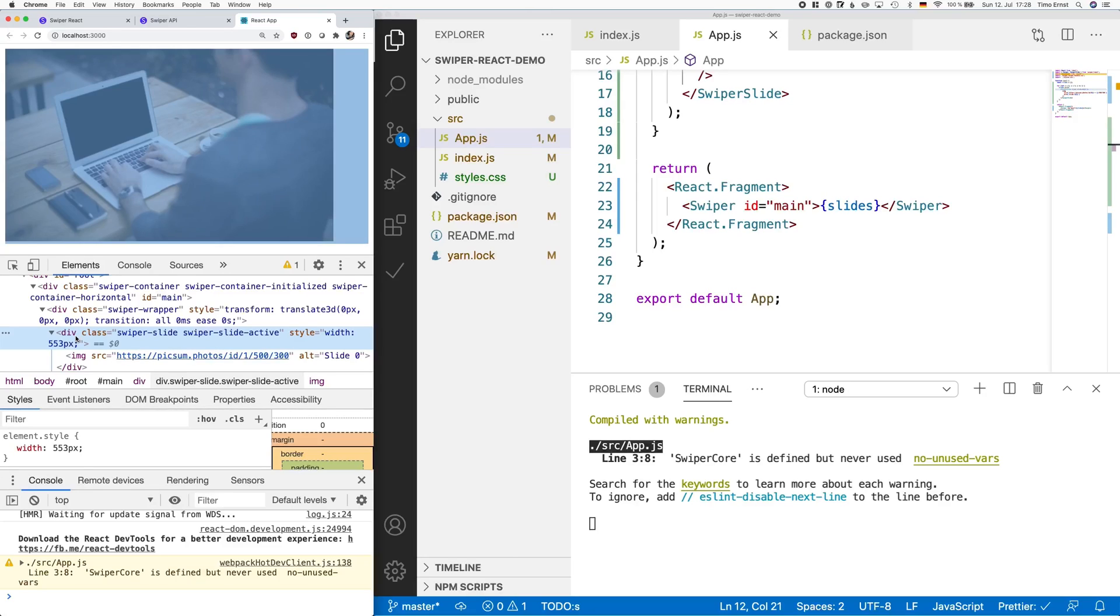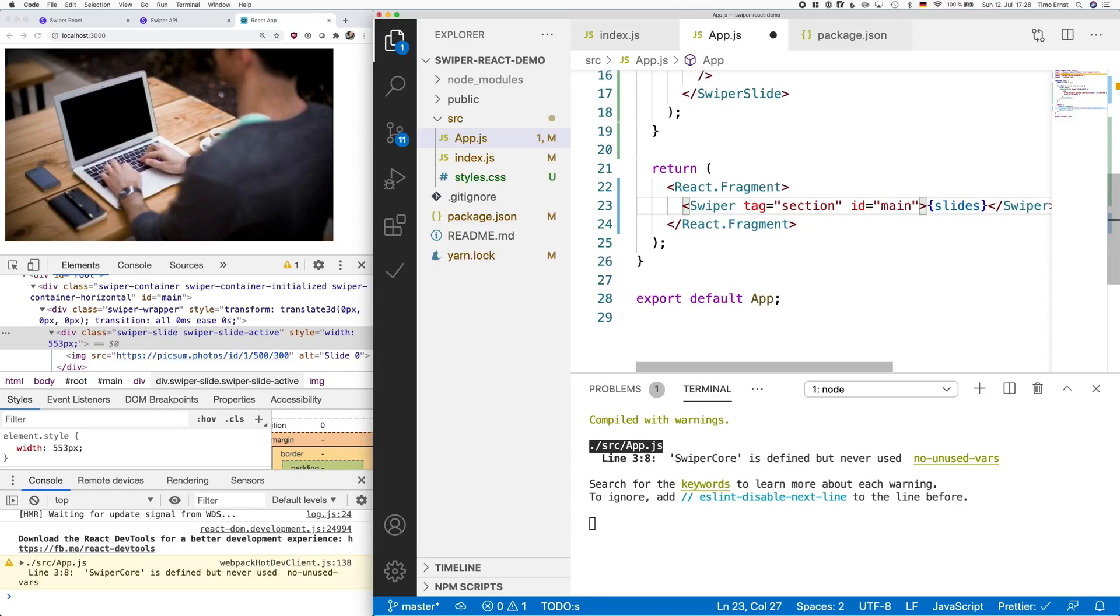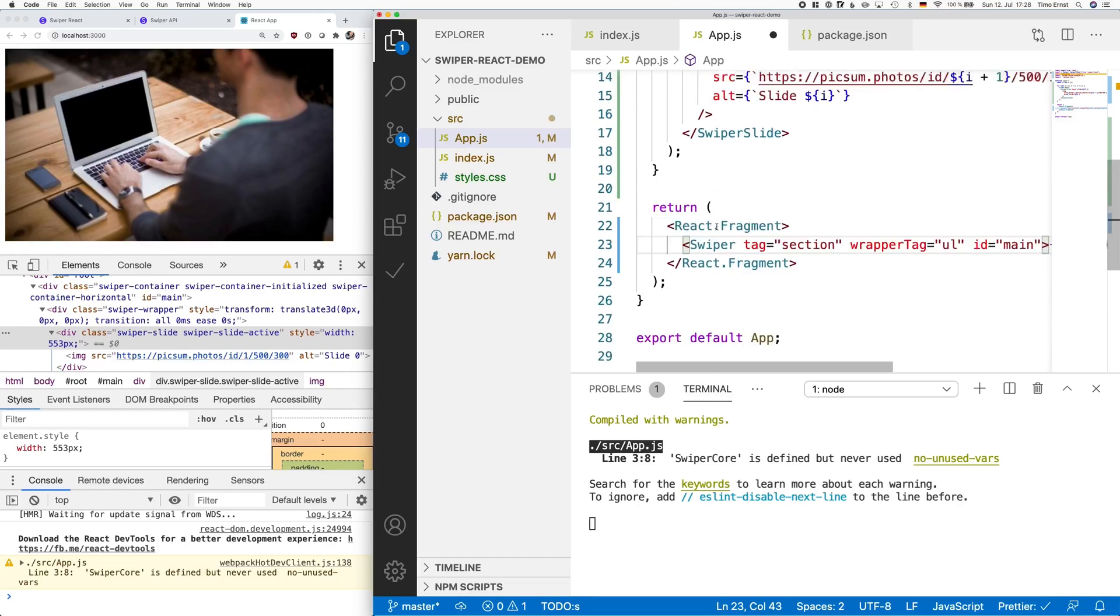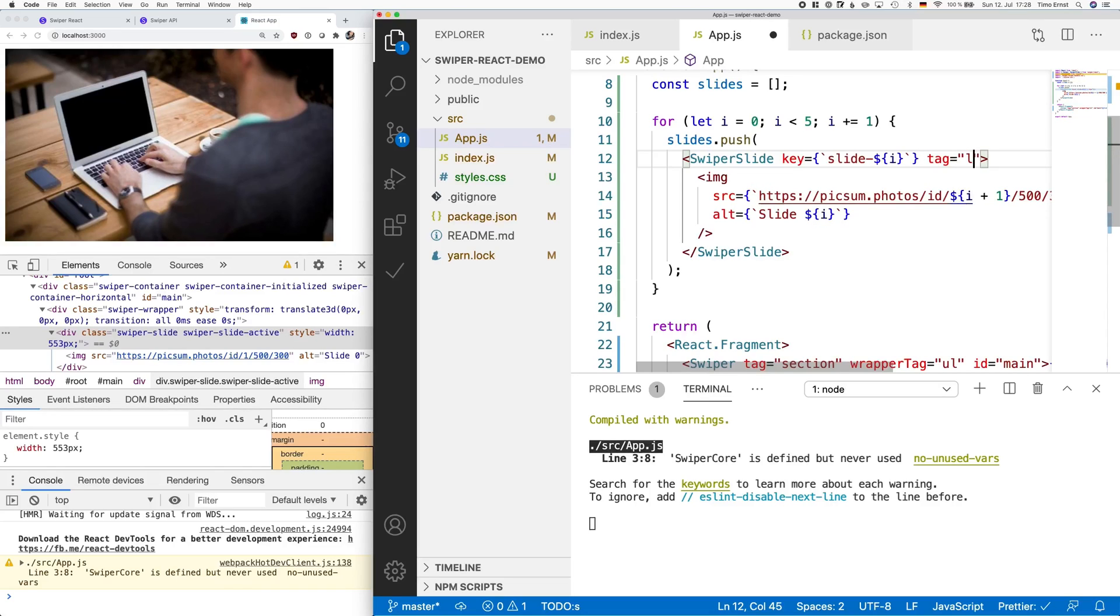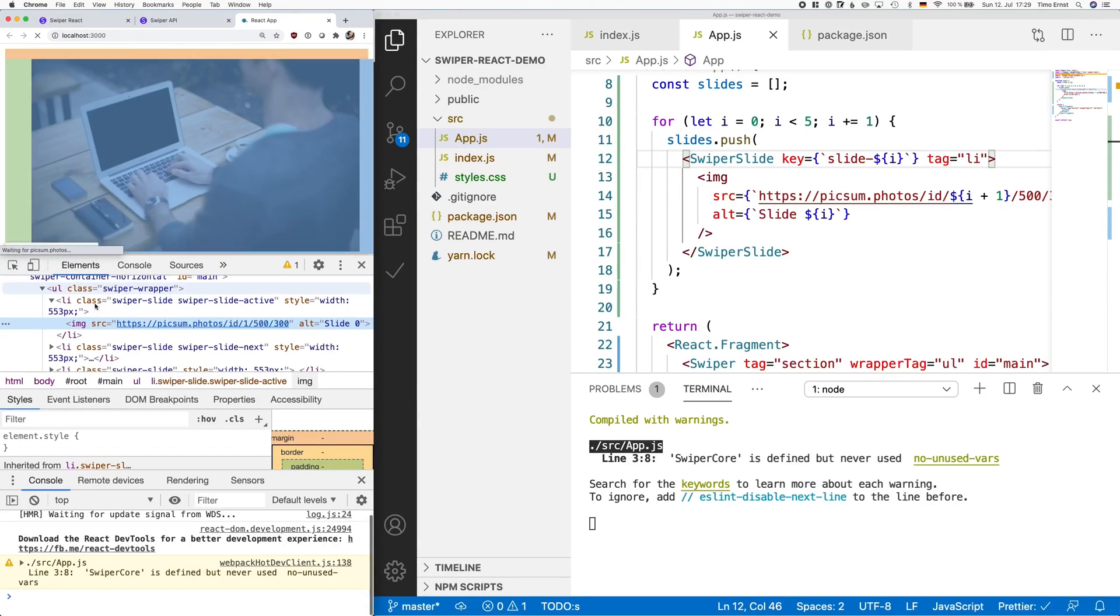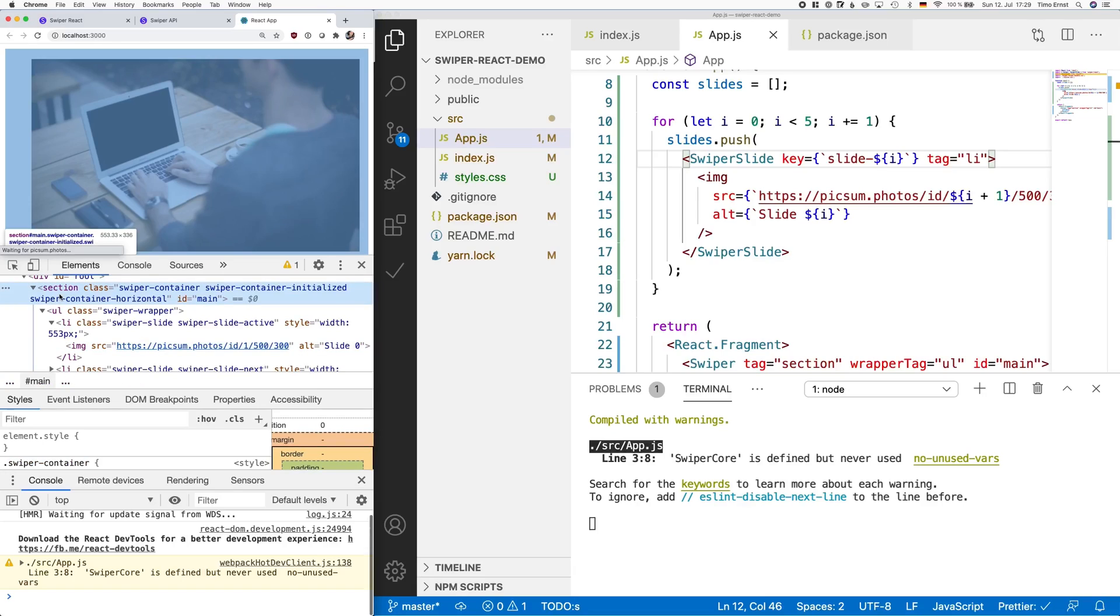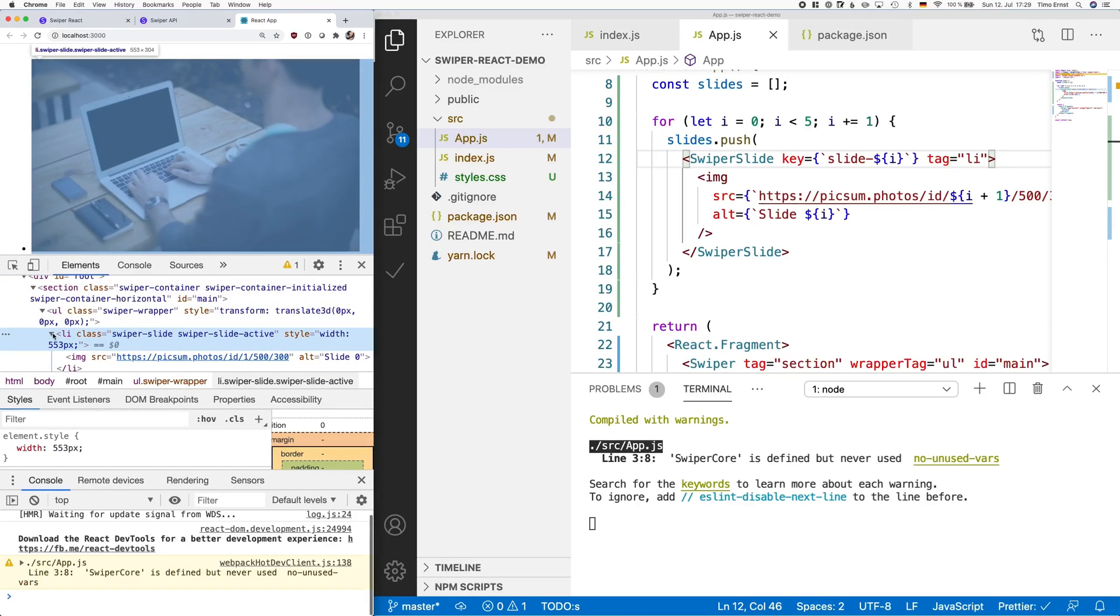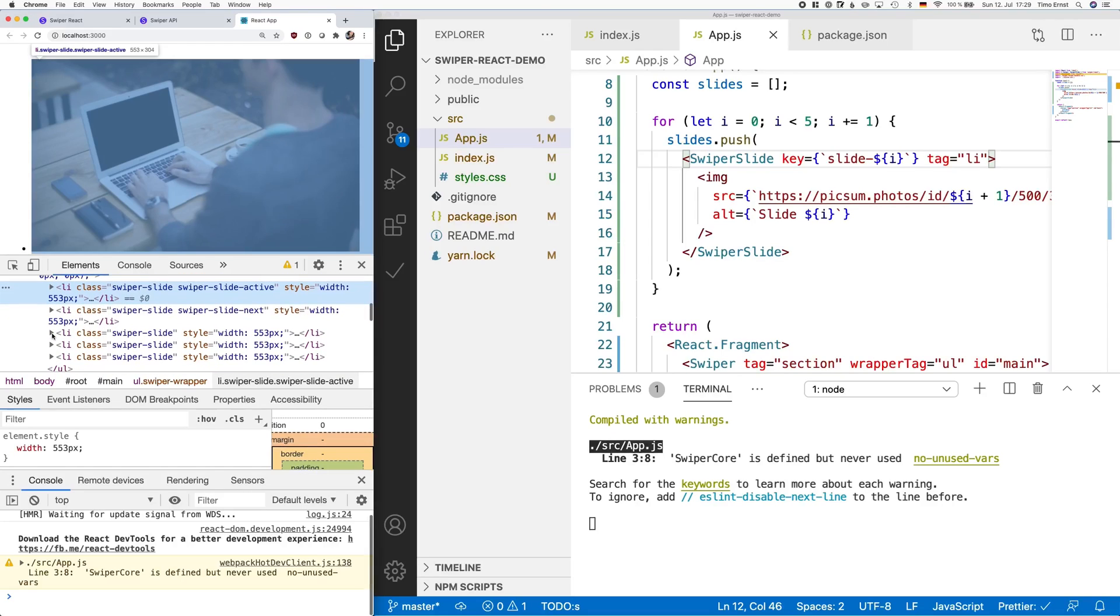Now, in our example, you want to change this to an unordered list or UL, which consists of multiple li elements. To change this, just give the swiper a new tag and do the same thing for the swiper slide. As you can see, the outside wrapper is now a section. Then we have a UL and each slide is defined as an li element.